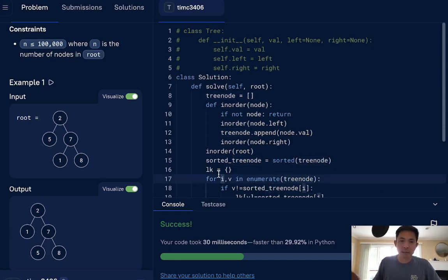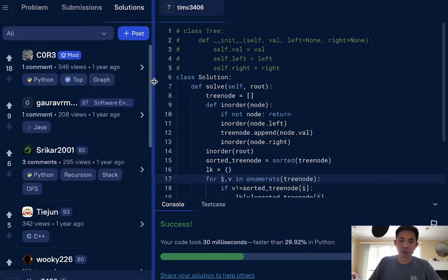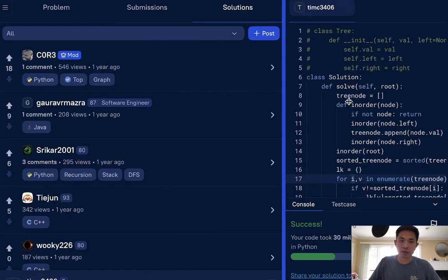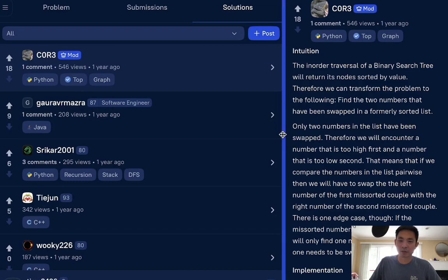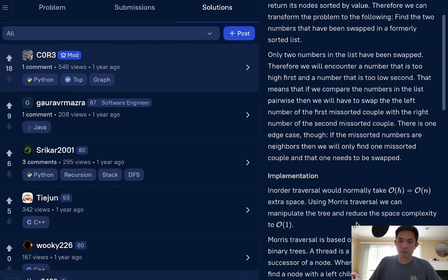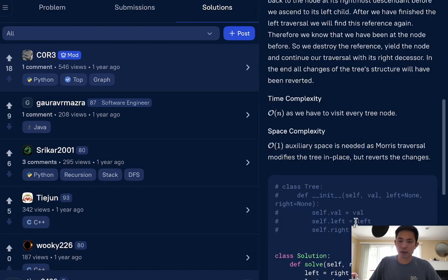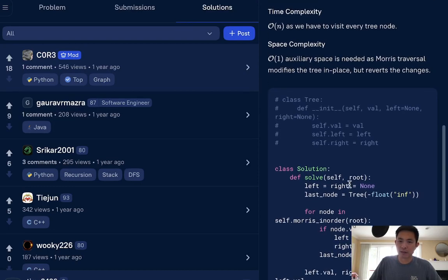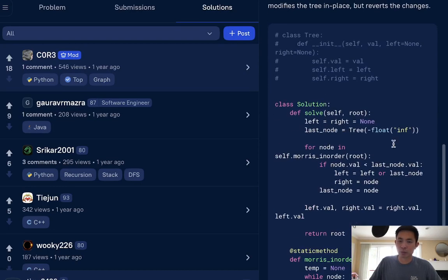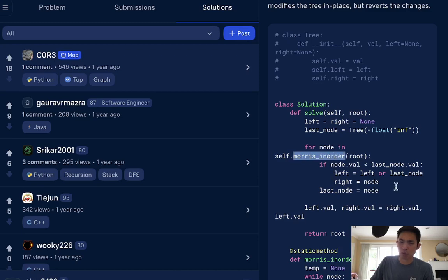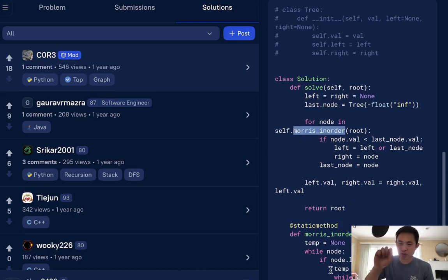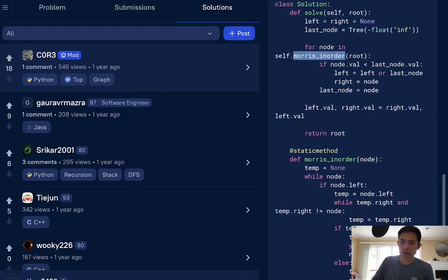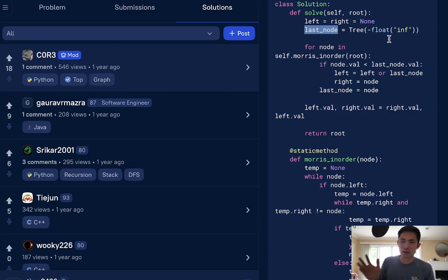So is this the optimal answer? Well, all you need to do is go through the solutions, and you'll see very quickly that it is not. For instance, this solution here, very similar approach, but it's going to use O of N space because we will, instead of adding our node values into a list and sorting it, we're going to keep track doing a Morris in order, something I've never heard of.